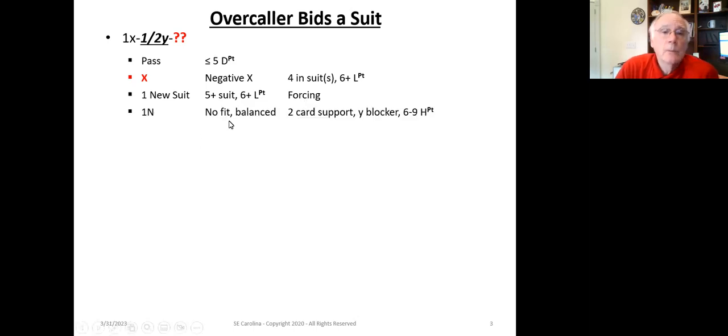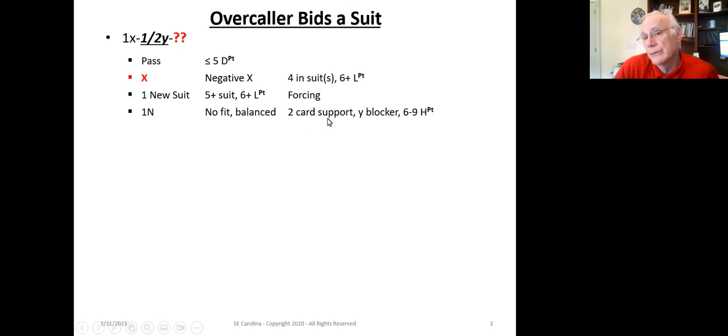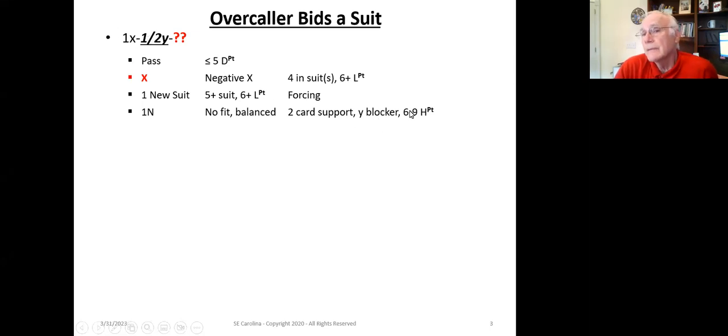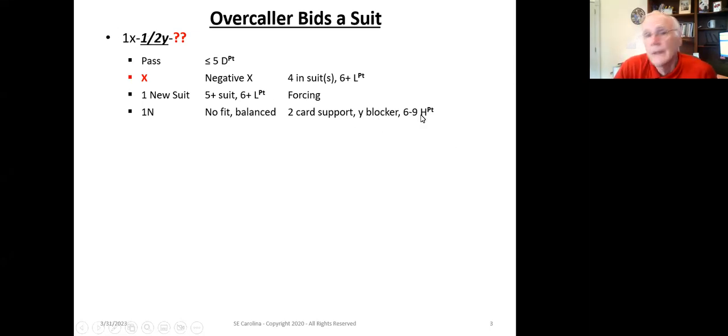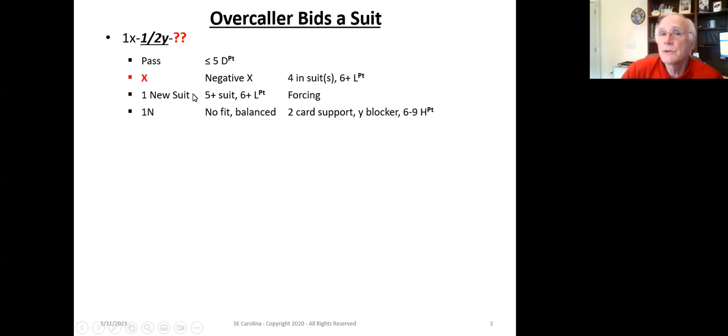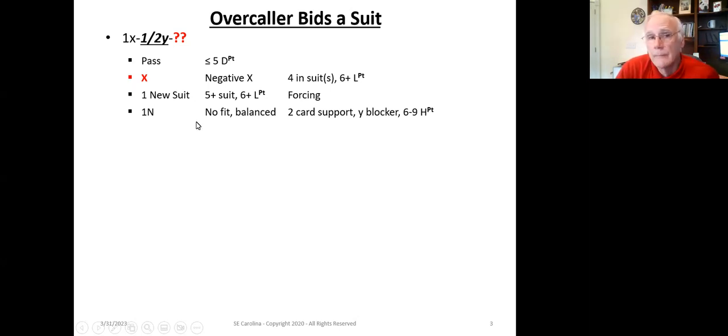And one no trump says, hey, partner, I've got no fit, I've got a balanced hand, two-card support in your suit. I've got a Y-blocker because it's an overcall in there somewhere, and six to nine high-card points. But again, very standard. So we're seeing that this is a mixture of conventional bids and special-purpose bids in standard American.